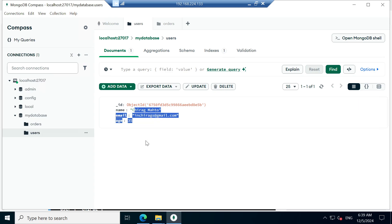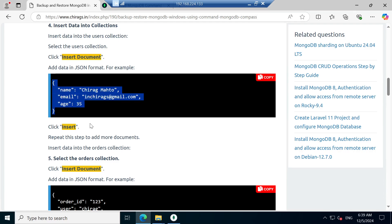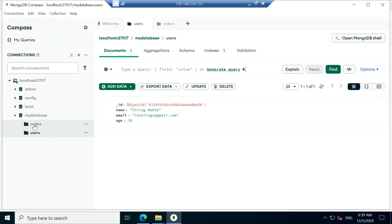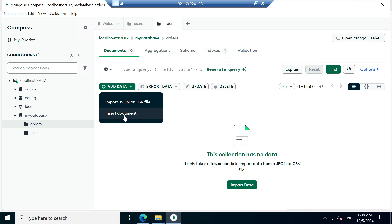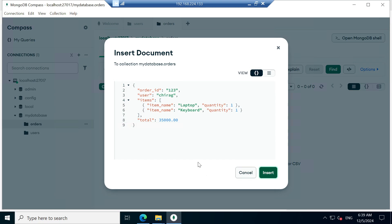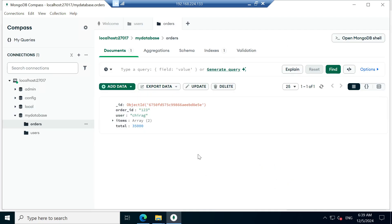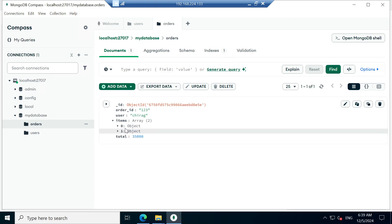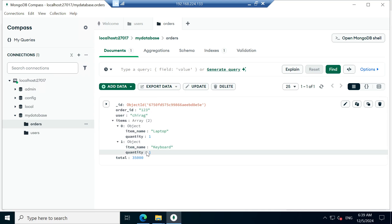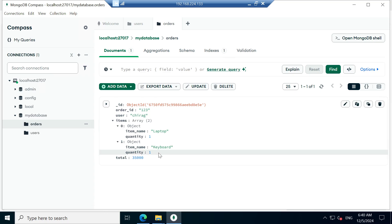Data is inserted. You can check — there is a document object ID and the data I just inserted. Similarly I am going to insert into the orders collection. Click on orders, click Insert Document. Data is inserted successfully — there is an order with items: laptop quantity one and keyboard quantity one. Data is now inserted into my database.